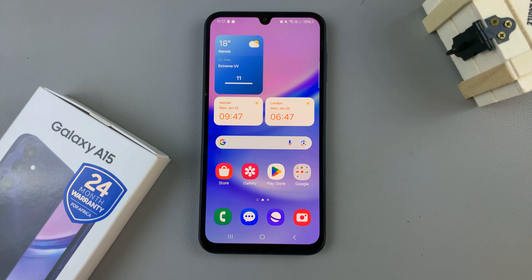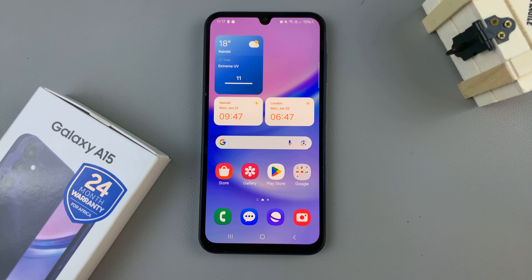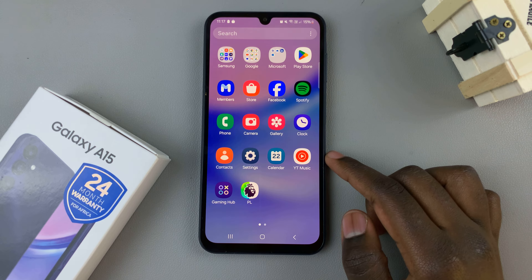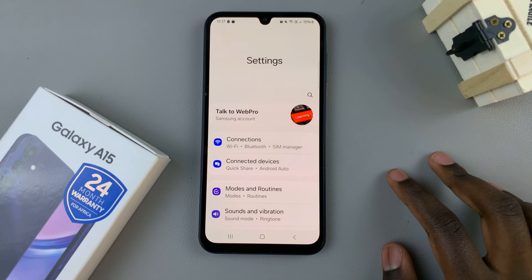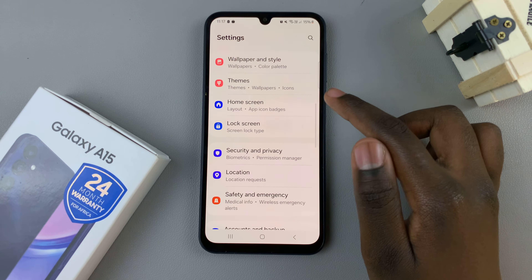In today's video I'll be showing you how to enable and how to disable 'Add new apps to the home screen' on your Samsung Galaxy A15. The first step is to open the Settings app, then scroll and select 'Home Screen'.